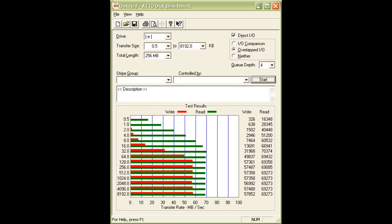In the ATTO disk benchmark we can see transfer rates of just under 70 megabytes per second for reading and just under 60 megabytes per second for writing.